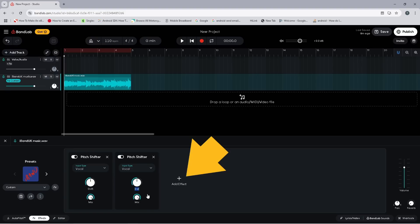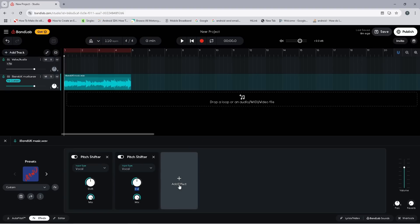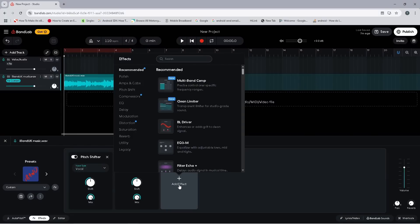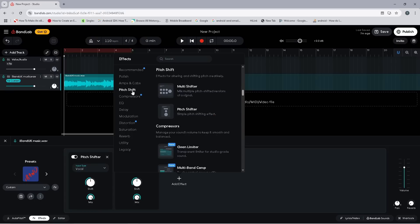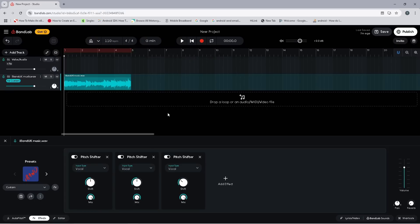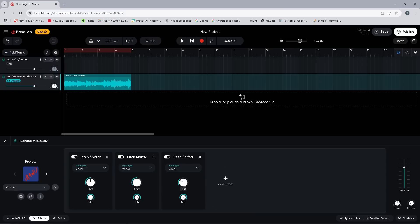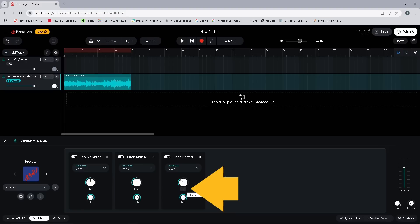Now click on Add Effect again. Click on Pitch Shift and click on Pitch Shifter again. Then move the mouse cursor over Shift so it turns into a number, click on the number, type in zero, and click the Enter key on your keyboard.